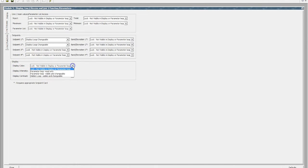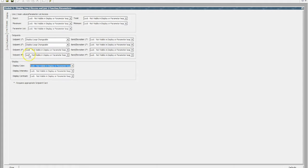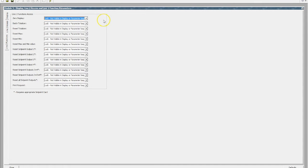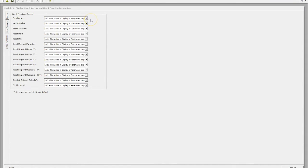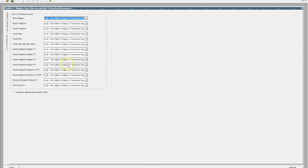Display color — we can also choose what color is available and whether it's editable in the device. Functions: line two function access — these units are a dual line display. Zero display — again we can lock it out. You'll notice it's a bit of a trend here; the same three functions are available for all the features of the device.